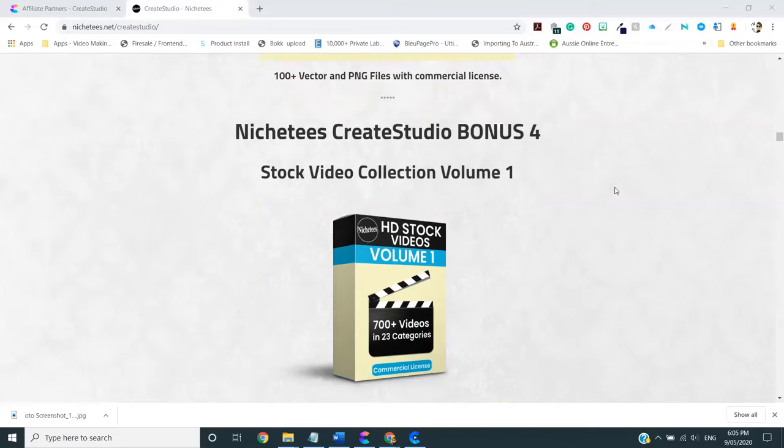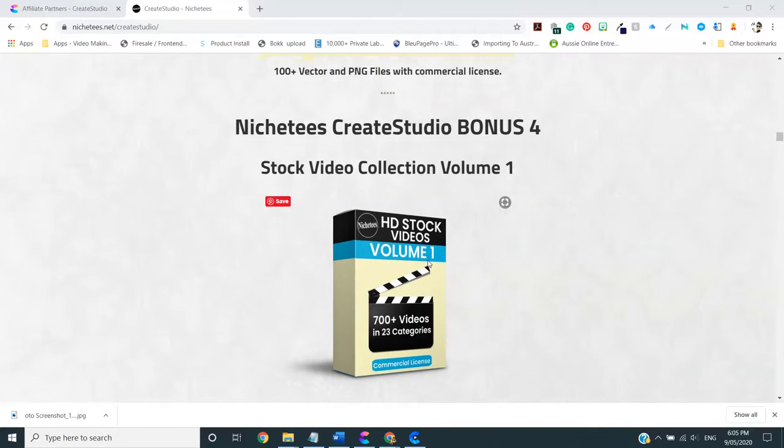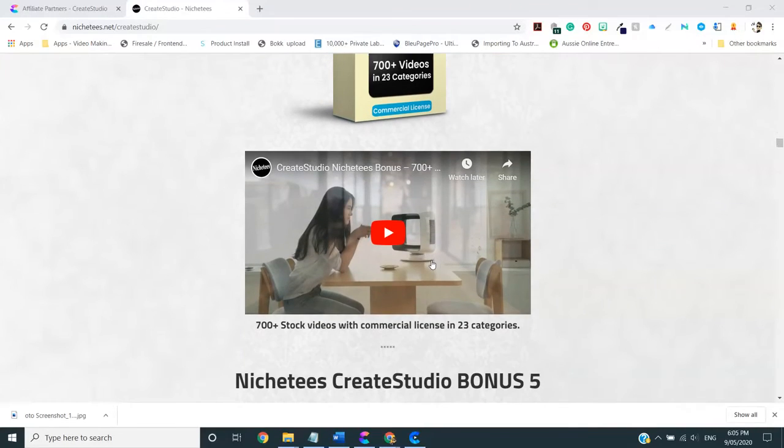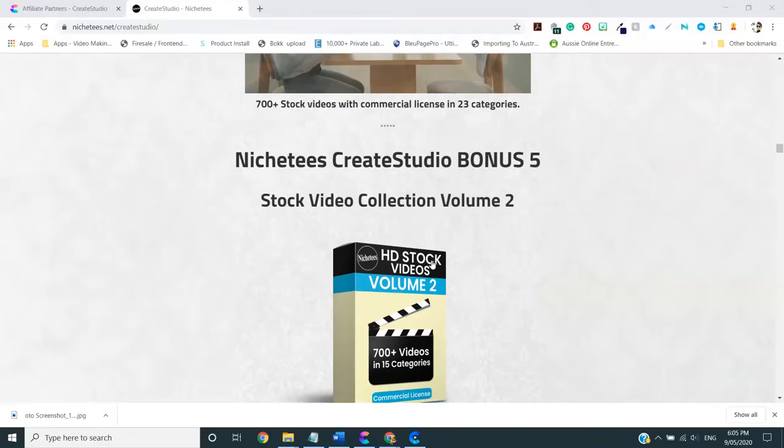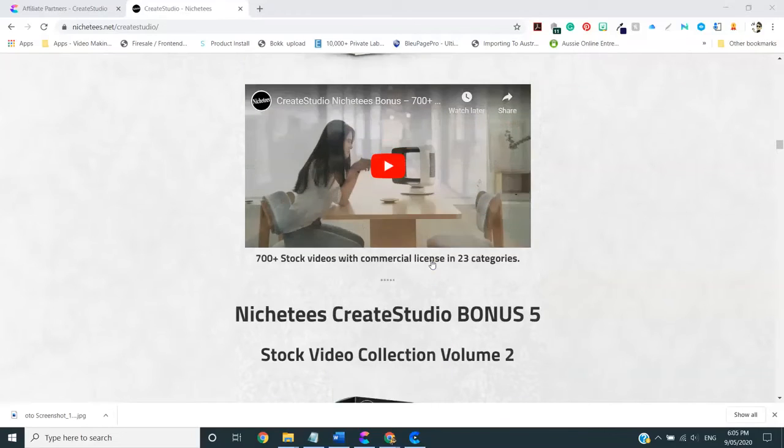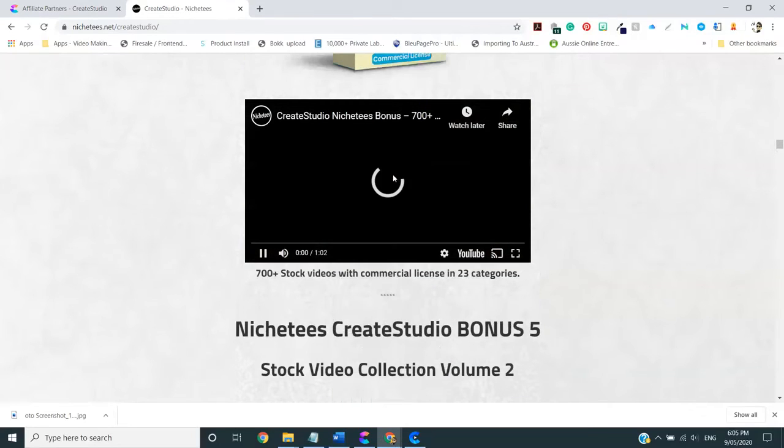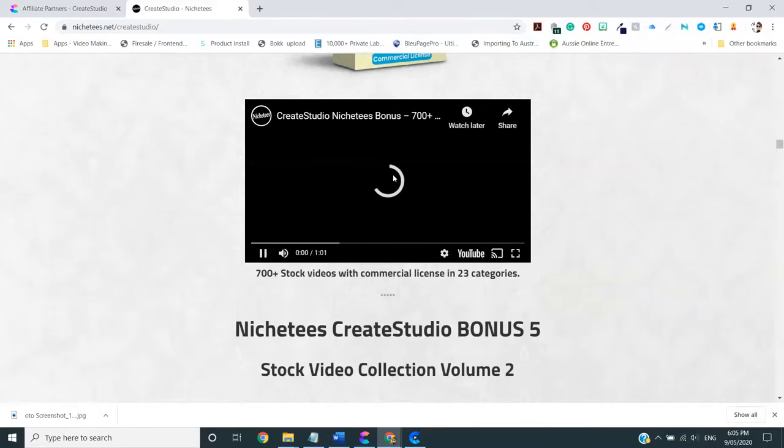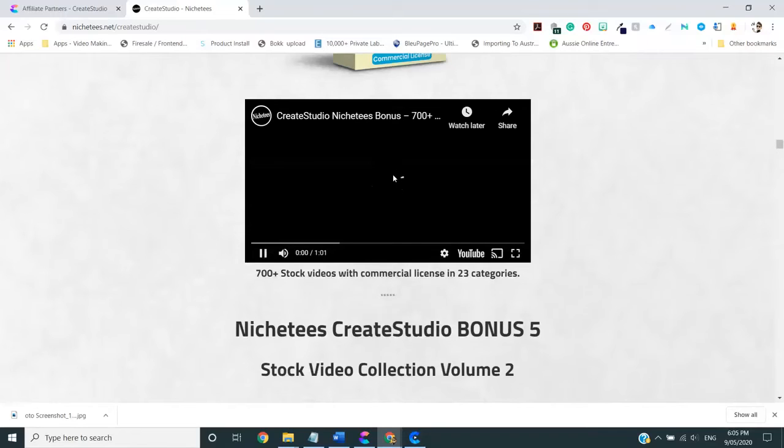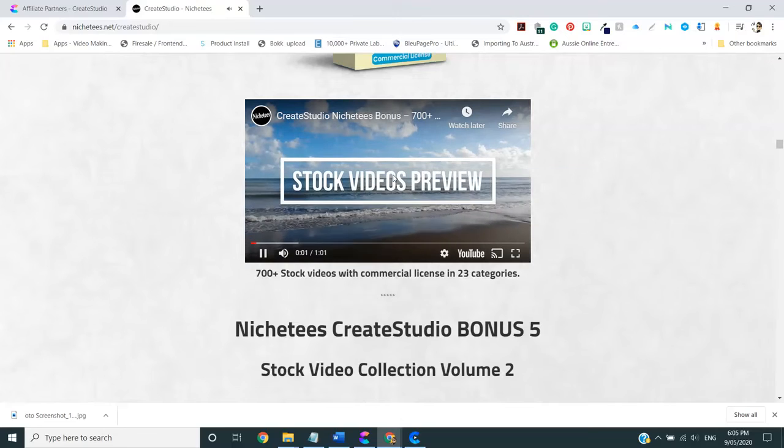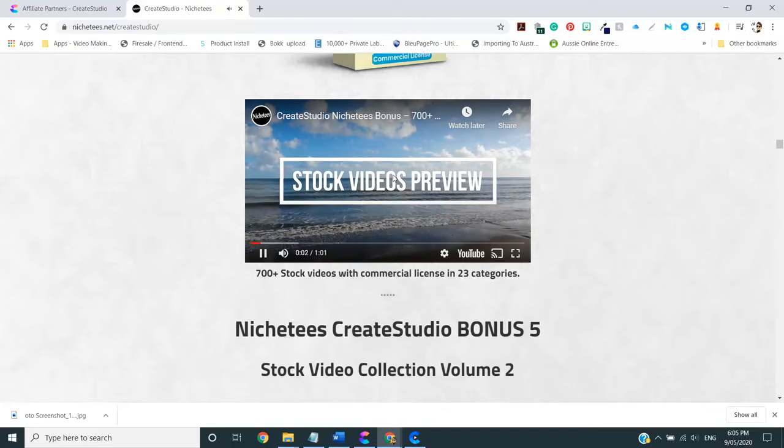Beyond that, I have two volumes of HD stock videos. There's 700 in each volume. So there's about 1,400 videos, 23 categories in video one and 15 categories in video two. We'll just have a quick look here of the quality of the videos. But, of course, you can go in, click the link, check out the page, have a look for yourself. Clearly, my internet is not working very quickly tonight.